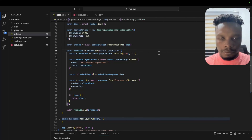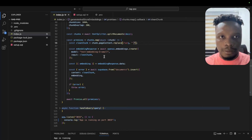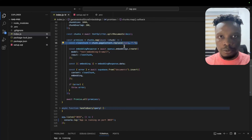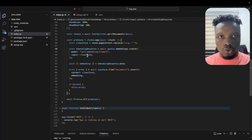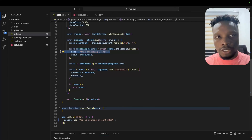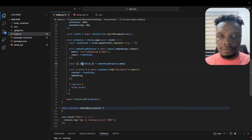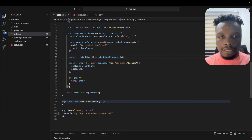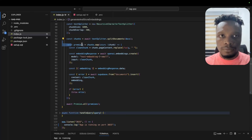We iterate over each chunk and replace every newline with a space. We then create the embedding. OpenAI recommends removing newlines before embedding to improve results. We use the OpenAI embeddings API with the latest embedding model to embed the clean chunk. Based on the response we get the embedding, then we insert the content and the embedding into the documents table using the Supabase client.